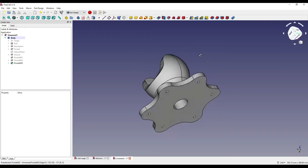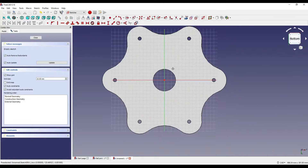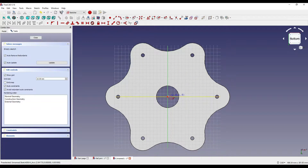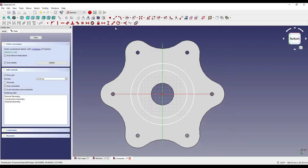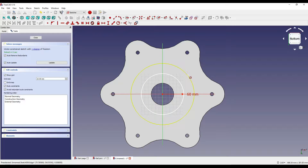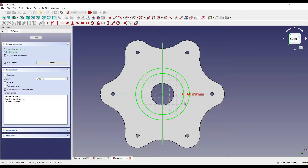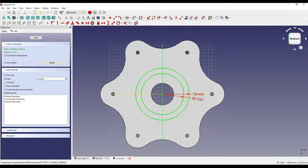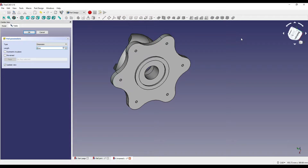Now we need to create some geometry on the back face. I'm going to click on the back face, sketch, and create circle geometry 1 and circle geometry 2. Once we constrain these — 60 for one and 152 divided by 2 for the other — so what we've got is 76 radius and 60 radius. Close that and extrude by 6mm.